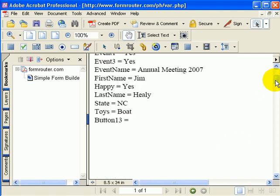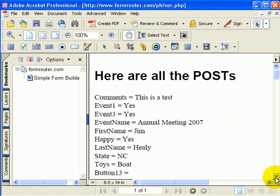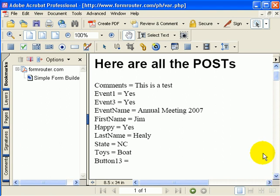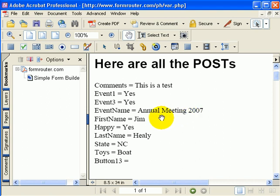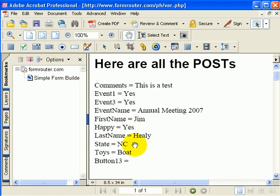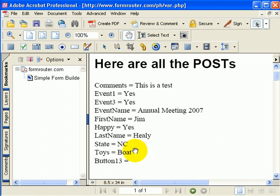And what you will see in here are the fields from our form. For instance, in comments, I had typed in this as a field. I had selected event one and event three. Here's my hidden field data that came through for my event name. Of course, first name, last name. It asked me if I was happy. I said yes. Down here, I have my state is North Carolina. And for my toys, I've got the boat data that came through.